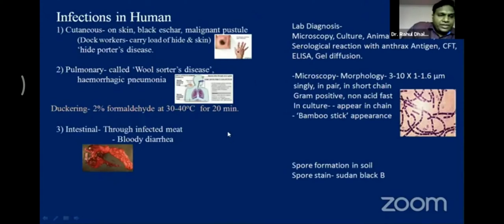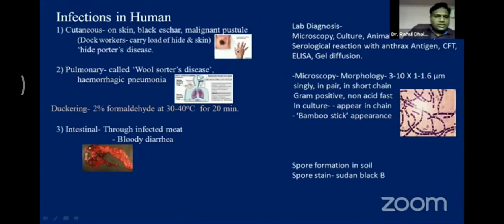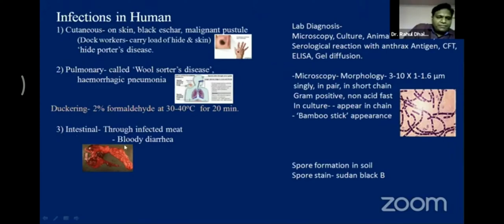Because of these virulence factors, anthrax can create infections in humans: cutaneous infection causes malignant pustule (black eschar), pulmonary infection — mostly from the wool industry — is called woolsorters' disease. To eradicate it in industry, 2% formaldehyde is used in the ducking process. The third type of infection is intestinal. So anthrax causes cutaneous, pulmonary, and intestinal infections.